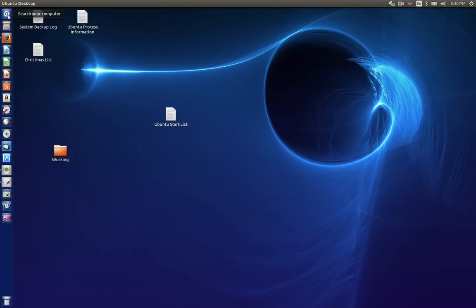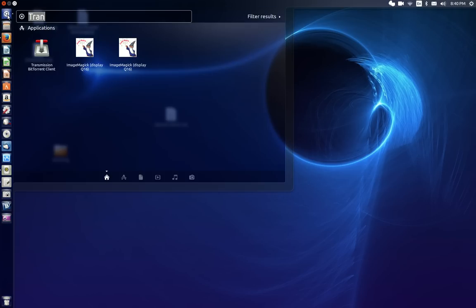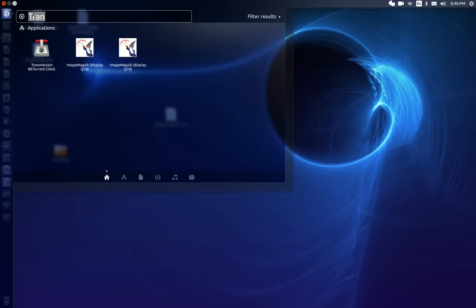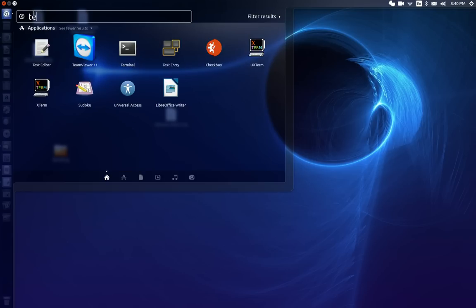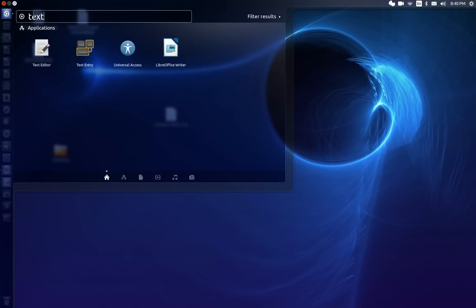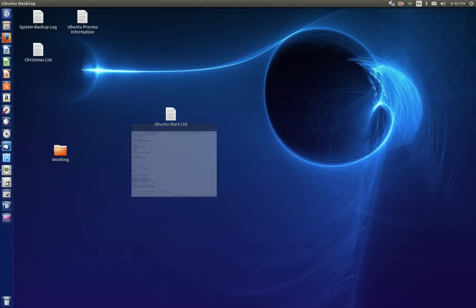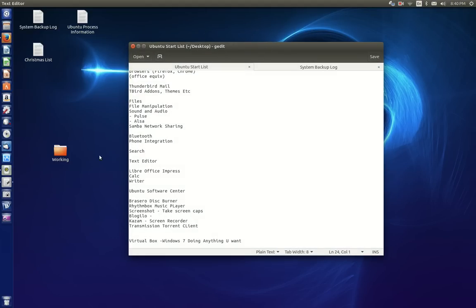Next up is searching your computer. If you want to search your computer, you can click right here and type what you want to search for. And it'll show you anything there. I had typed in transmission, so it shows me the transmission BitTorrent client. I could type in text and it would show me a text editor. Which is another fantastic thing for us to use if we want to use our text editor. Which I already have open down here.